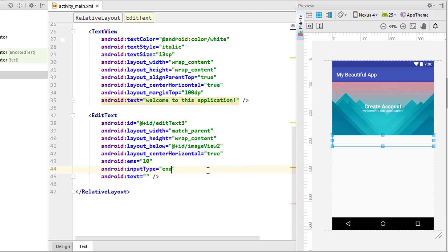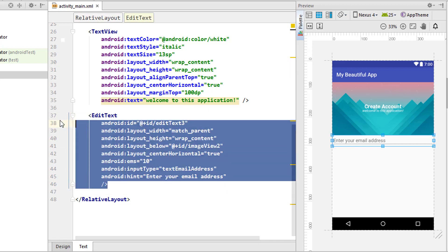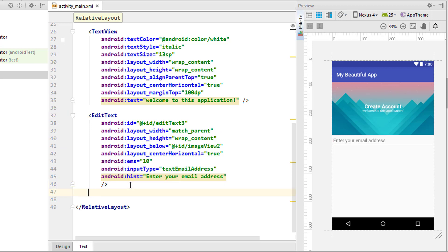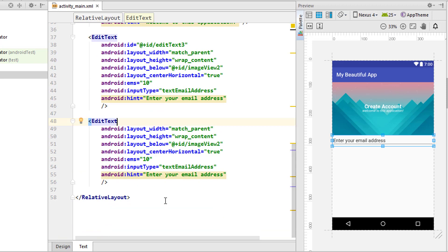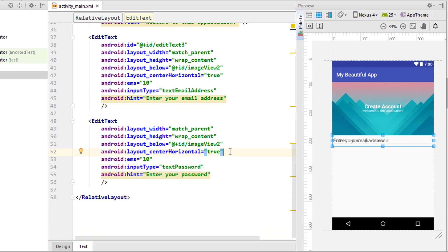This time I'm going to add the margin top to 100. Now as you can see inside the design, it looks something like this.